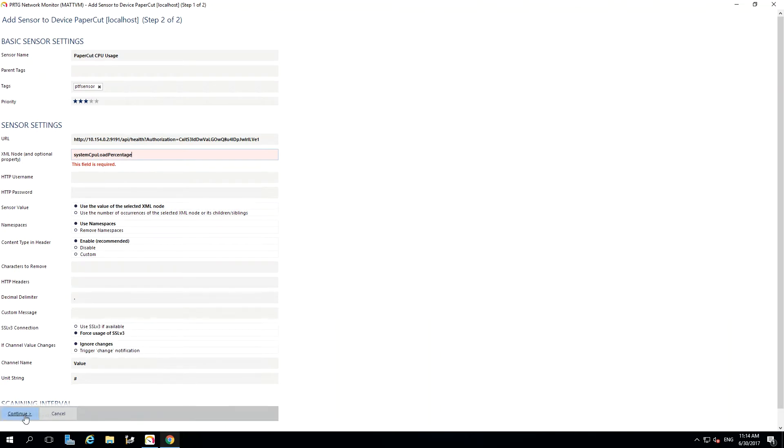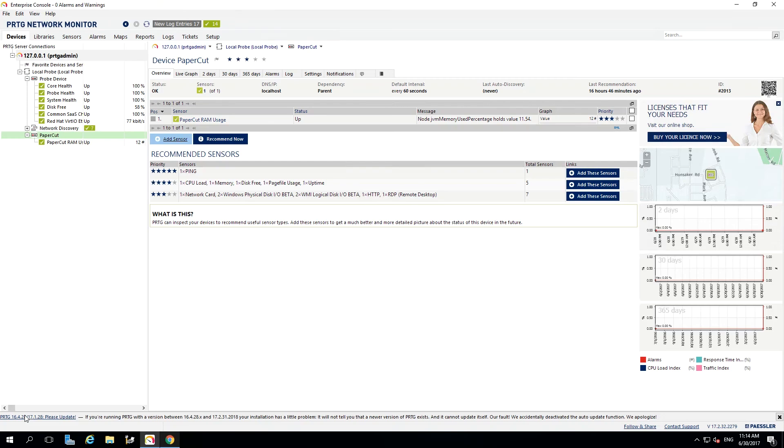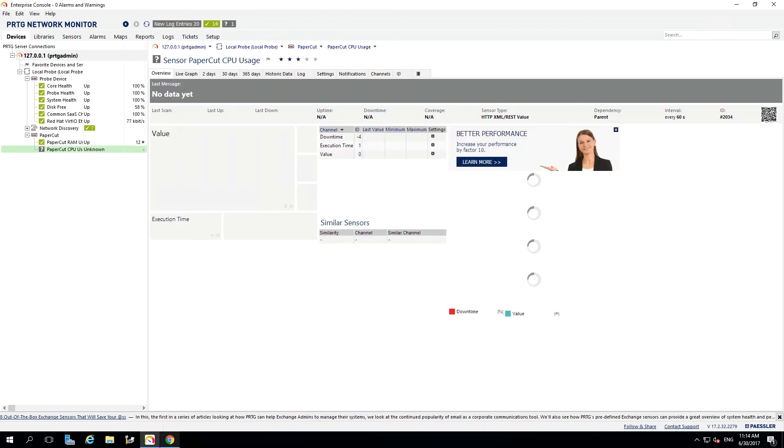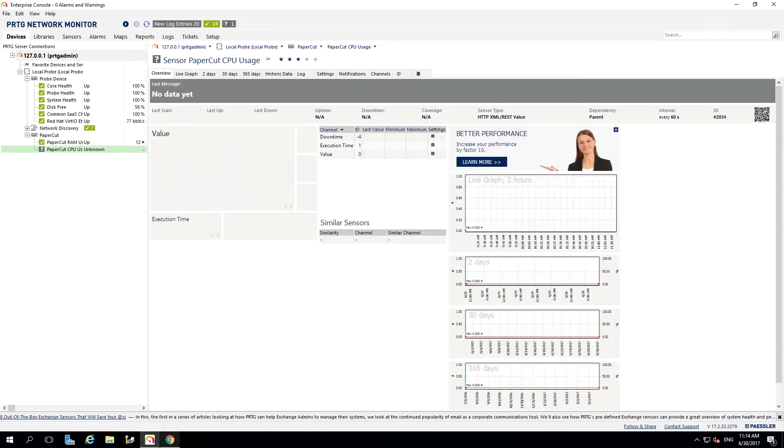That's everything we need to do, so select Continue. The sensor has now been created. We just need to wait for some data to come in.